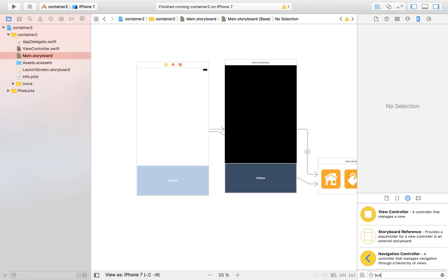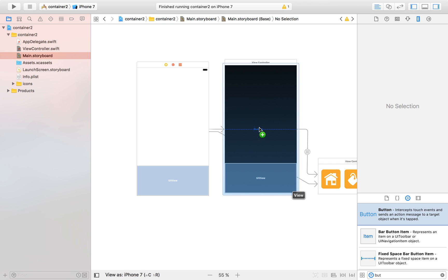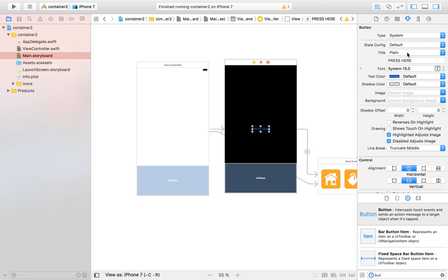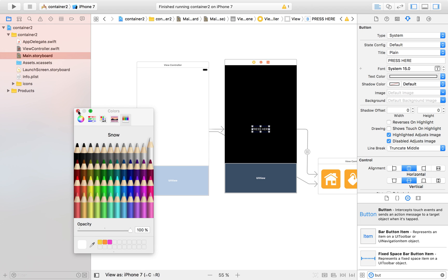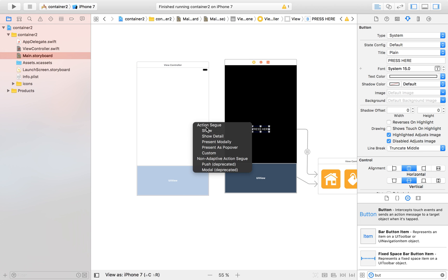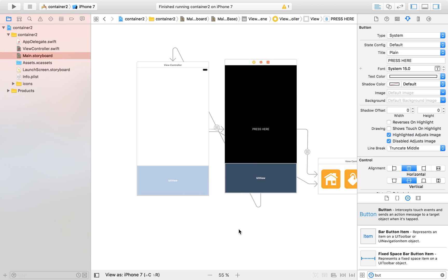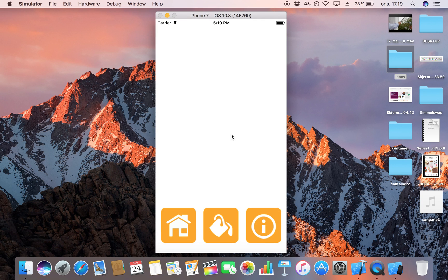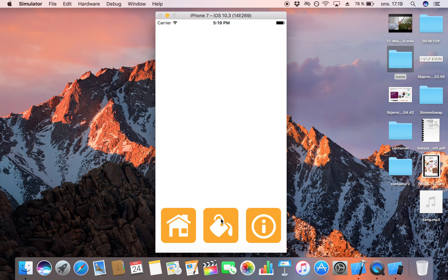Now this view controller is displaying the same container in our second view controller as well. To prove it, I'm placing a button that says 'Press Here' with white text, then control-dragging to the second view controller and clicking Show Detail. All we've done is taken our container view and displayed it in our second view controller too — so it's accessible in both. And as I transition over to the second view controller, all the functions are still available.